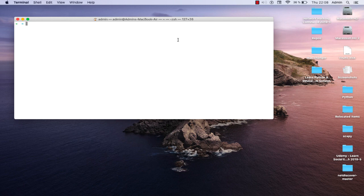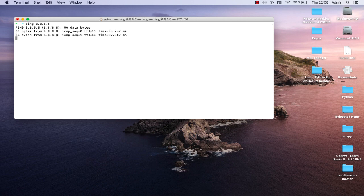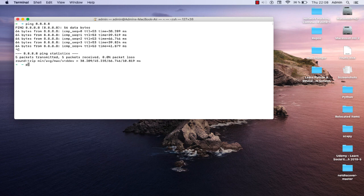This plugin is called the auto-suggestions plugin and it allows you to autocomplete your commands. For example, here on the Oh My Zsh terminal, if I type a command like ping 8.8.8.8, it would be nice if next time I type that command it will autocomplete it with the rest of the command. It's a pretty nice plugin so I won't have to type the whole command again and again.